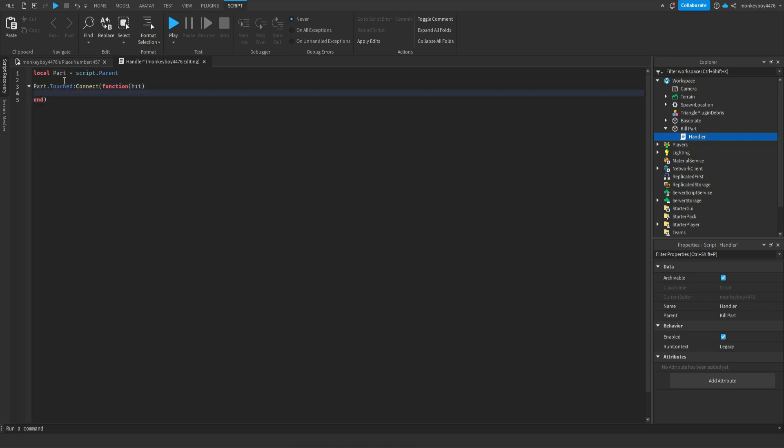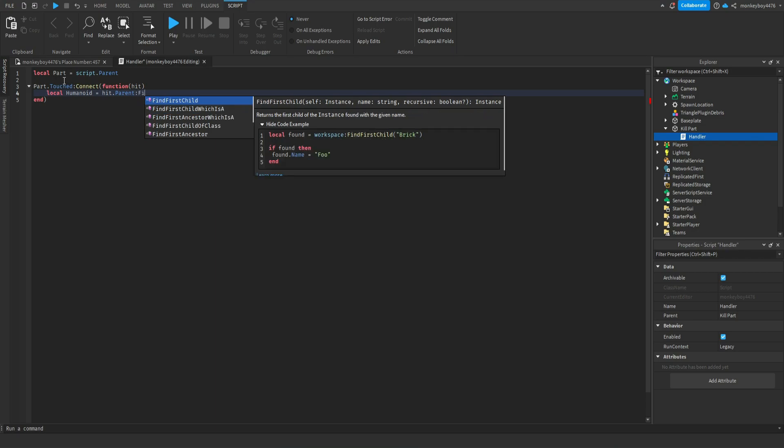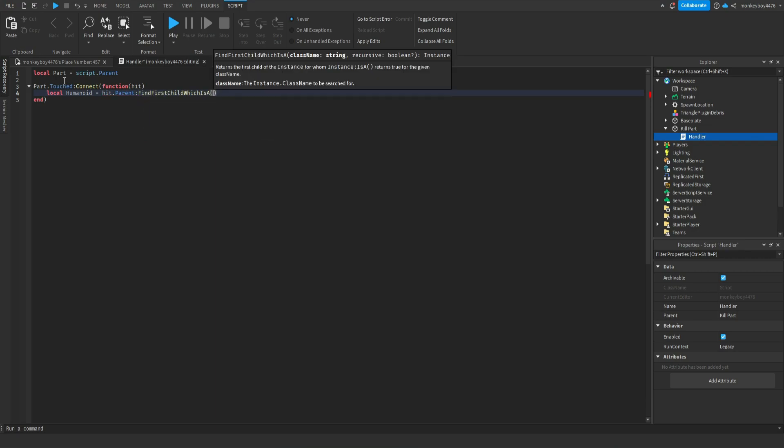So we'll say we need to make sure that it's an actual player that hit the part. So to do this we'll say local humanoid equals hit dot parent colon find first child which is a humanoid.